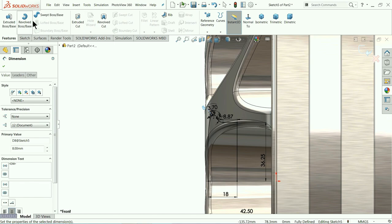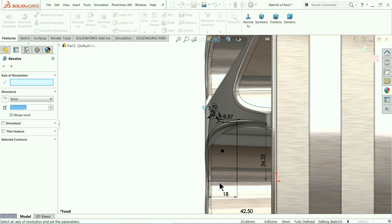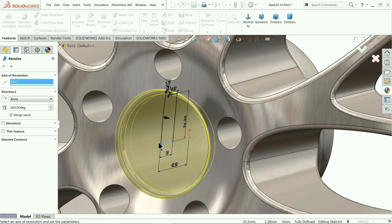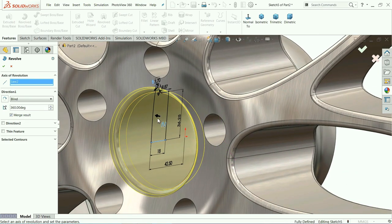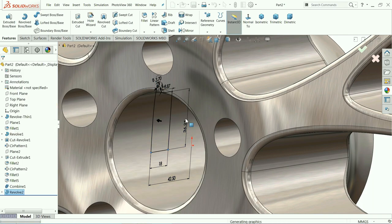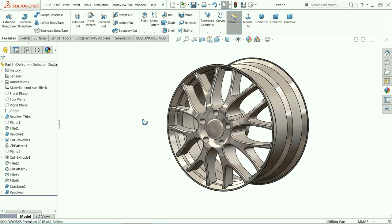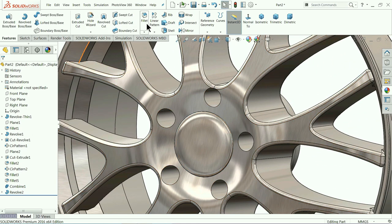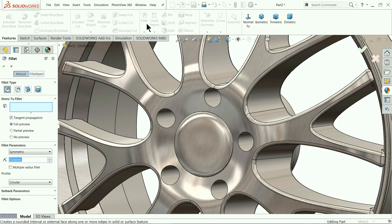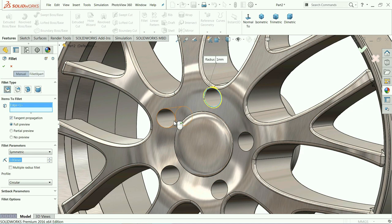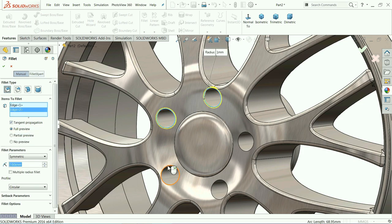Go to Features, choose Revolve Boss/Base, select this center line, and see the preview. I hope you noted the dimensions because I don't have a 2D file. That's it. Now add Fillet — 1mm — and select these 5 edges.